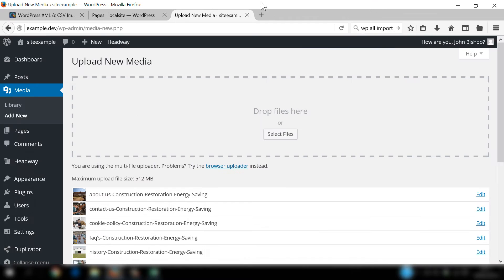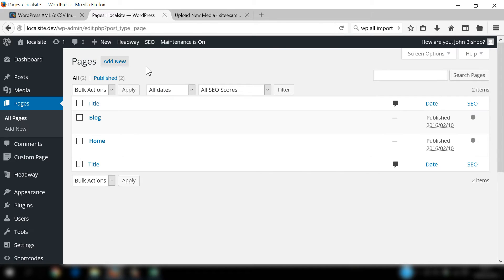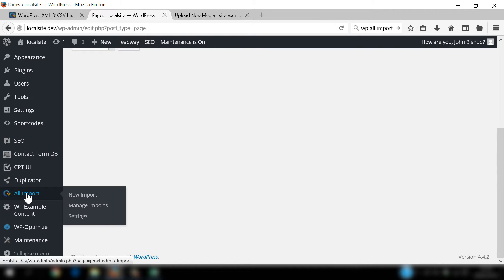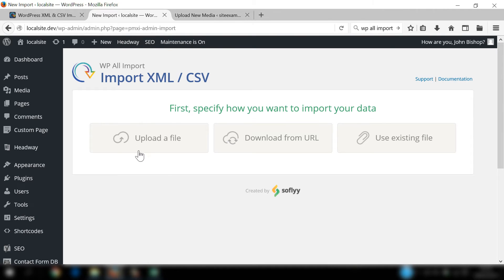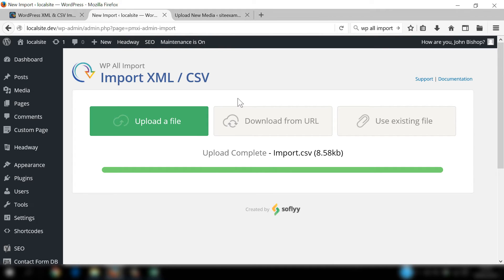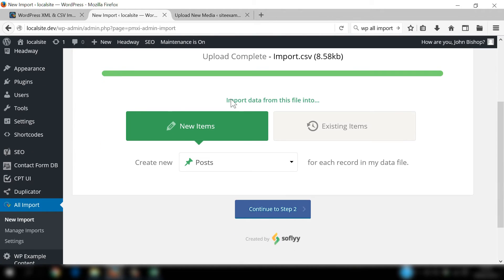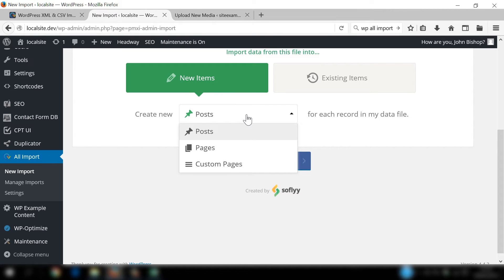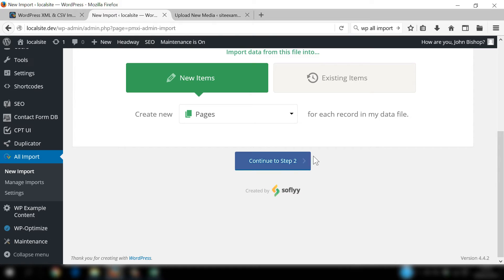We can go to localsite.dev, which is the website where we want to add all those brand new pages. We've got WP All Import installed already — you'll see it on the left-hand side — and you simply click on New Import. In this screen, click on Upload a File, and on the desktop you'll see the CSV file called Import. Double-click on that to upload it, then scroll down and choose to create pages.